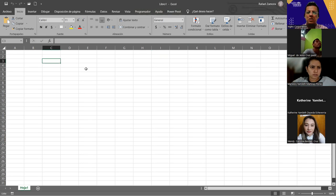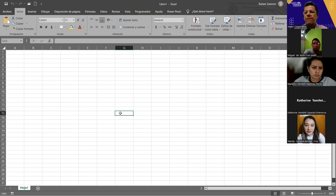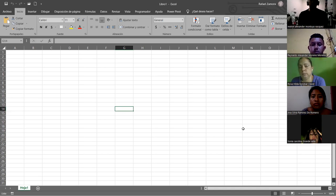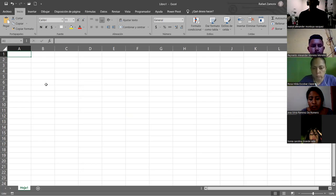¿Dónde está ese grupo Número? Aquí está, esto que está acá, ese es el grupo Número y ahí es donde están los formatos. Si ustedes se dan cuenta, aquí en este recuadro que está en la parte superior dice 'General'. Ese es el formato que viene por defecto. Muévanse y posiciónense en cualquier celda y vean que aquí arriba aparece General. En cualquier celda que se ubiquen, siempre va a decir General.